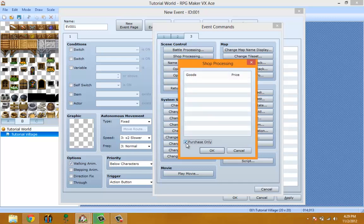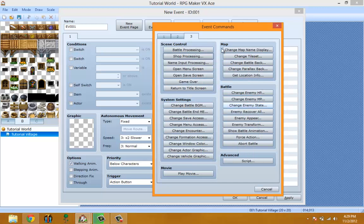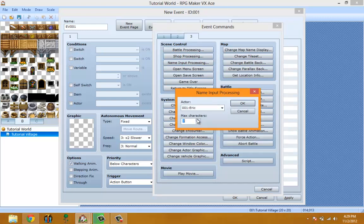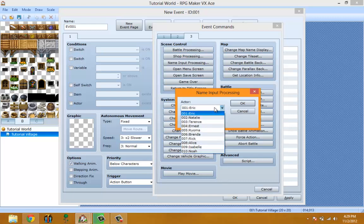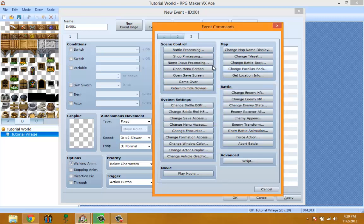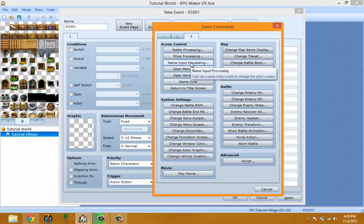Name Input Processing is useful if you want the player to have their own name. You can pick the max characters, which I think is 16, then pick which actor you want their name changed. Once the name is changed, it's changed forever unless you do Name Input Processing again.